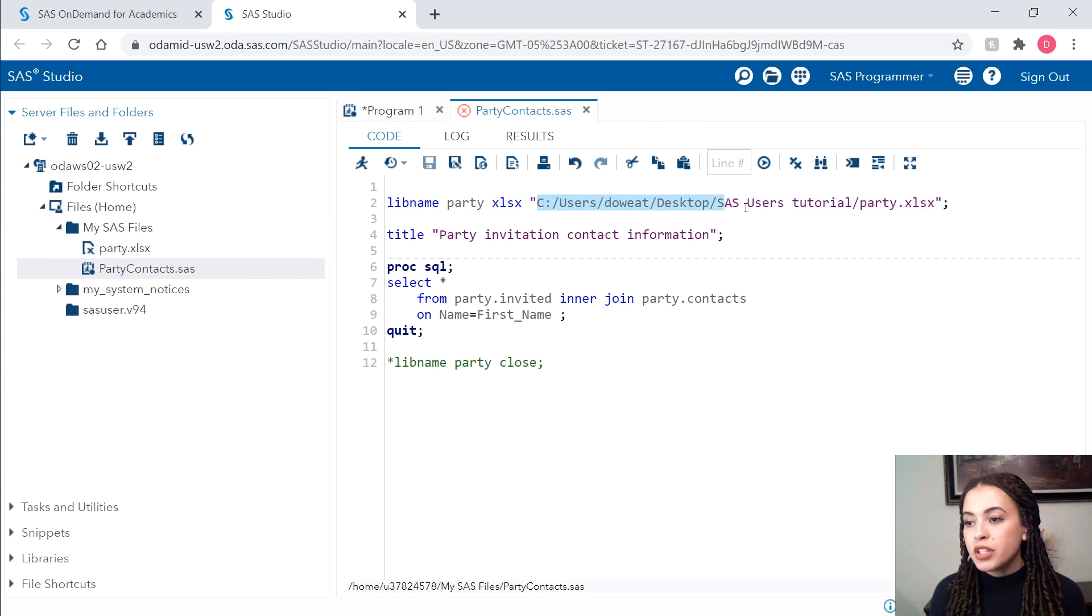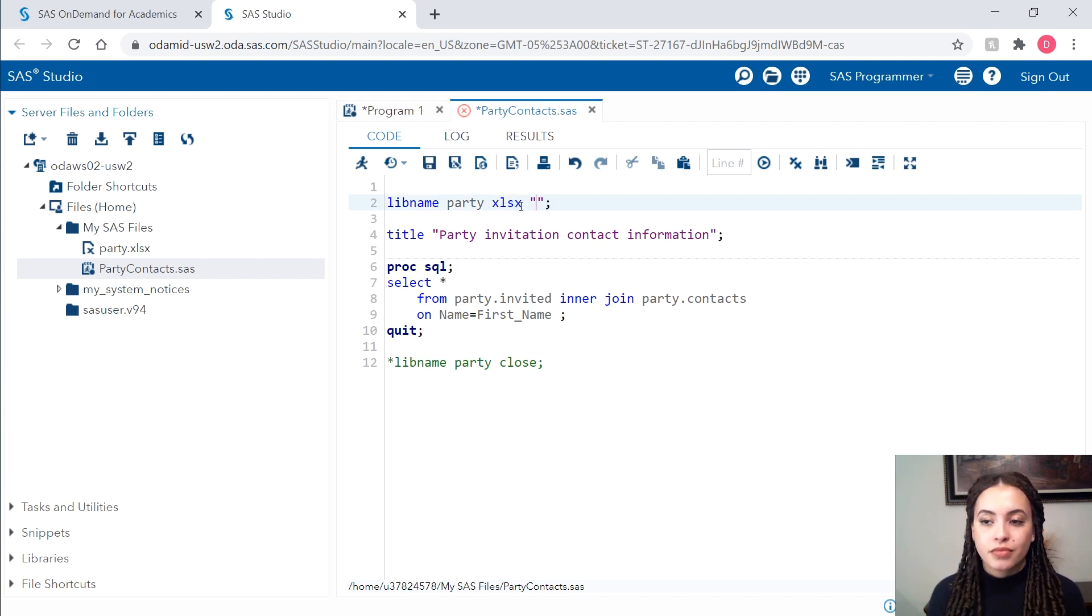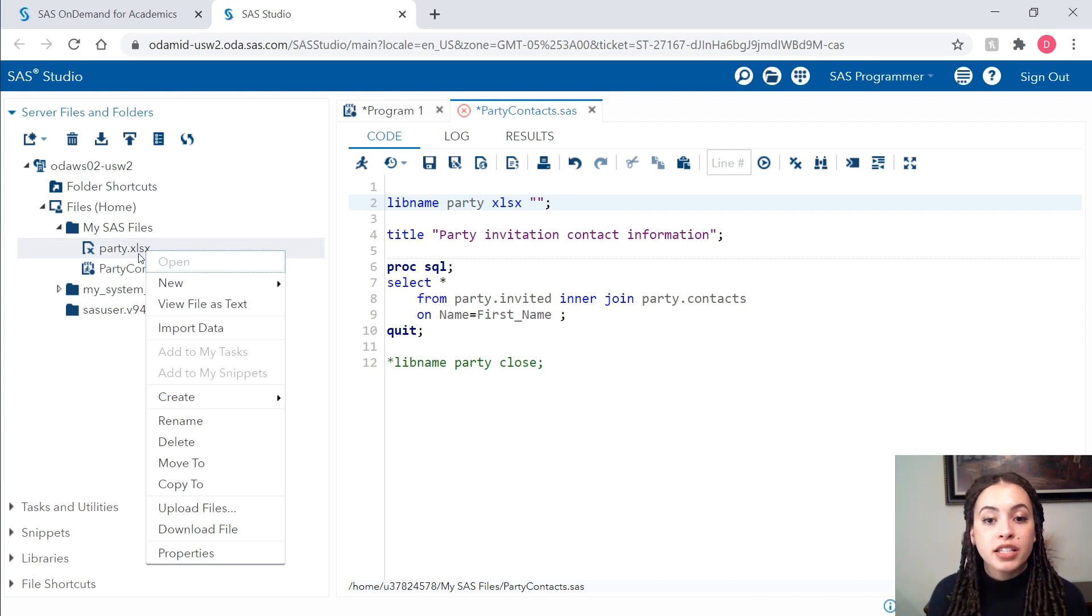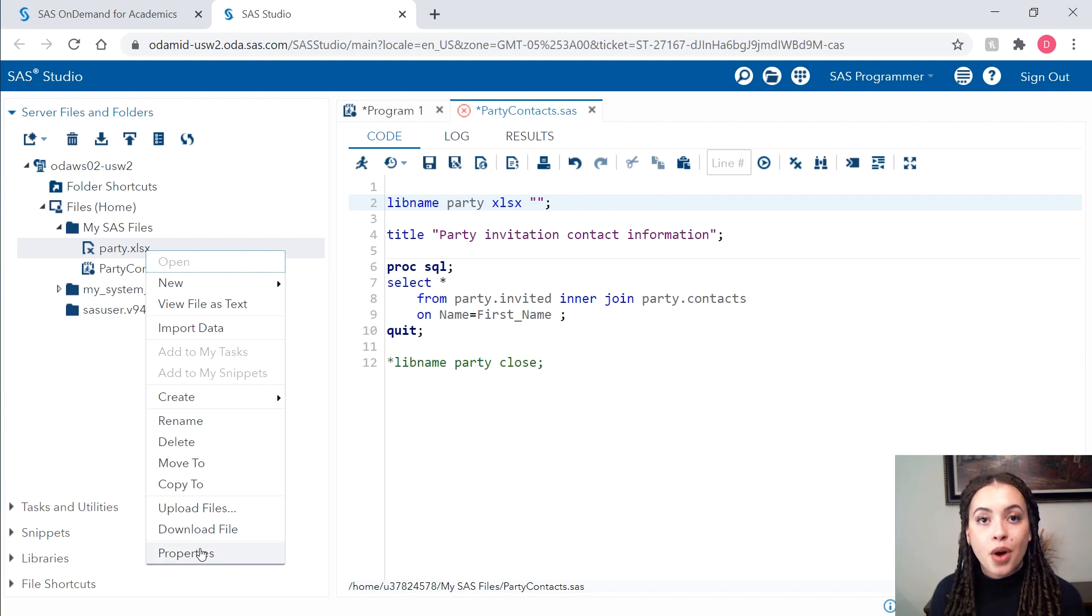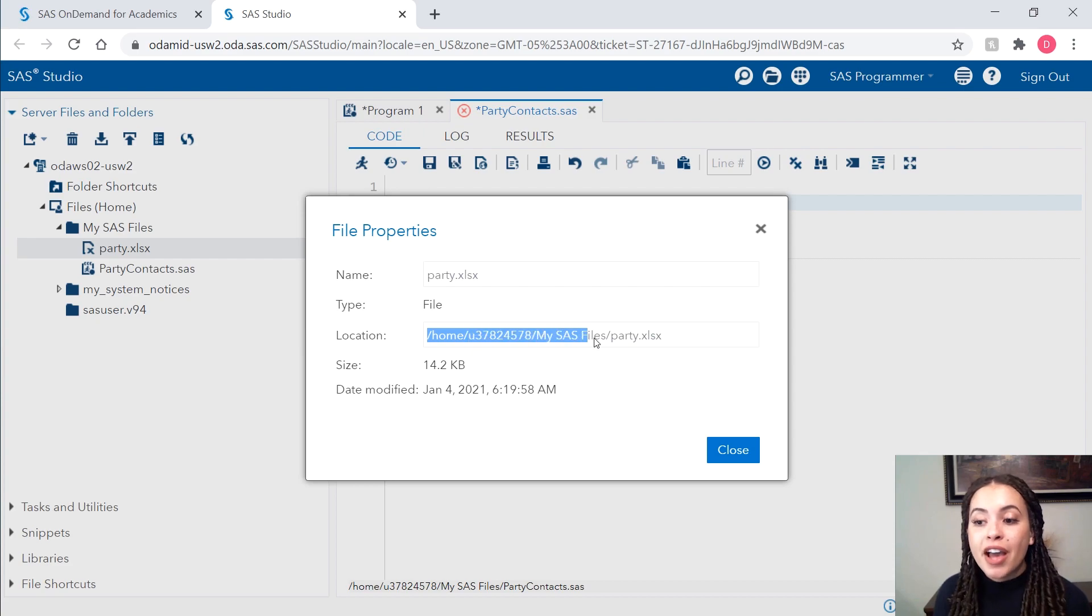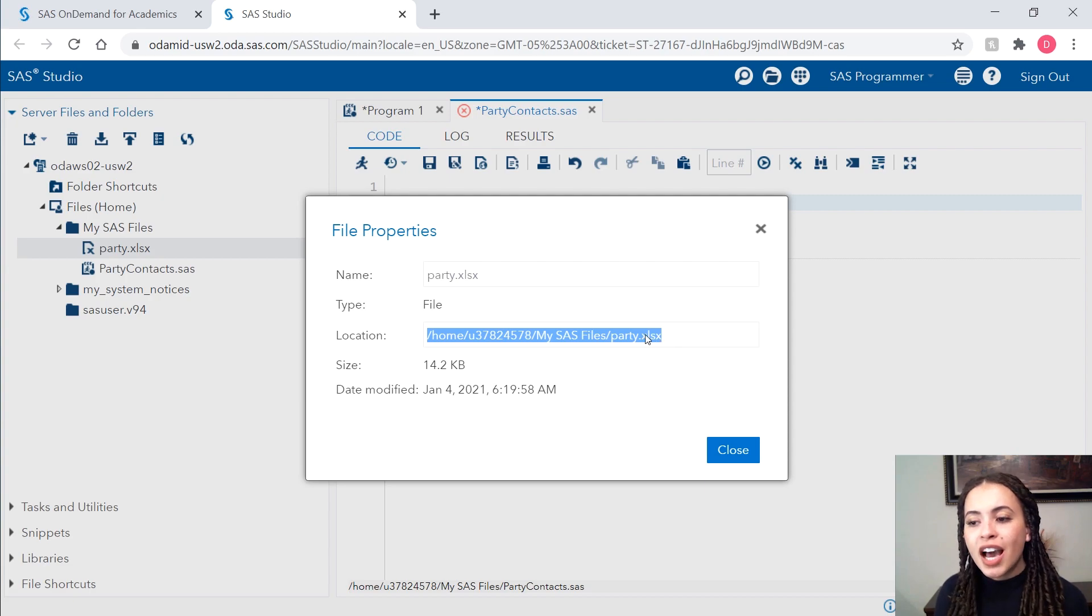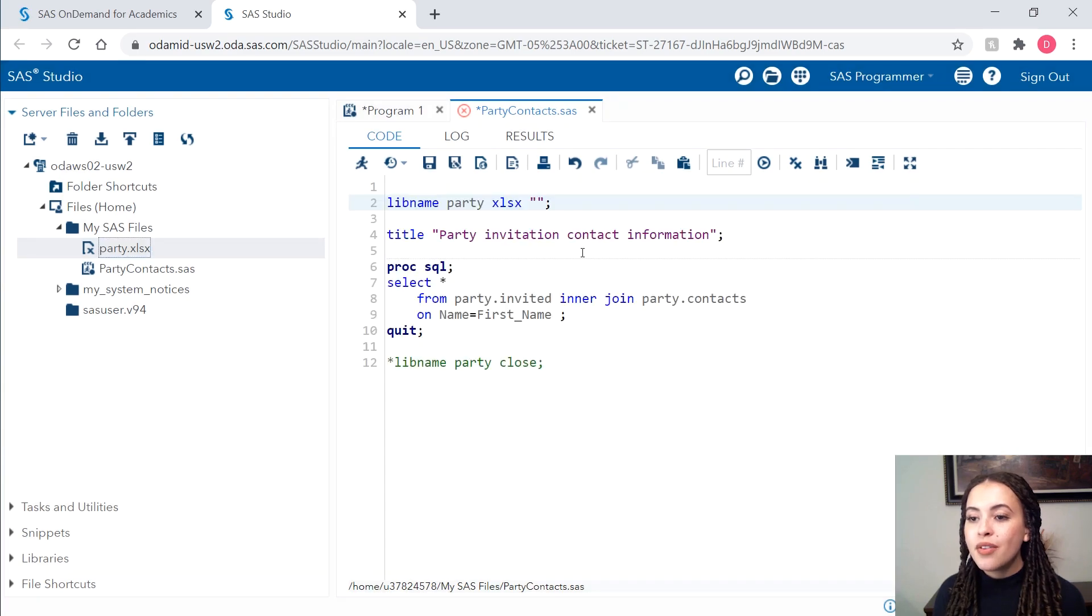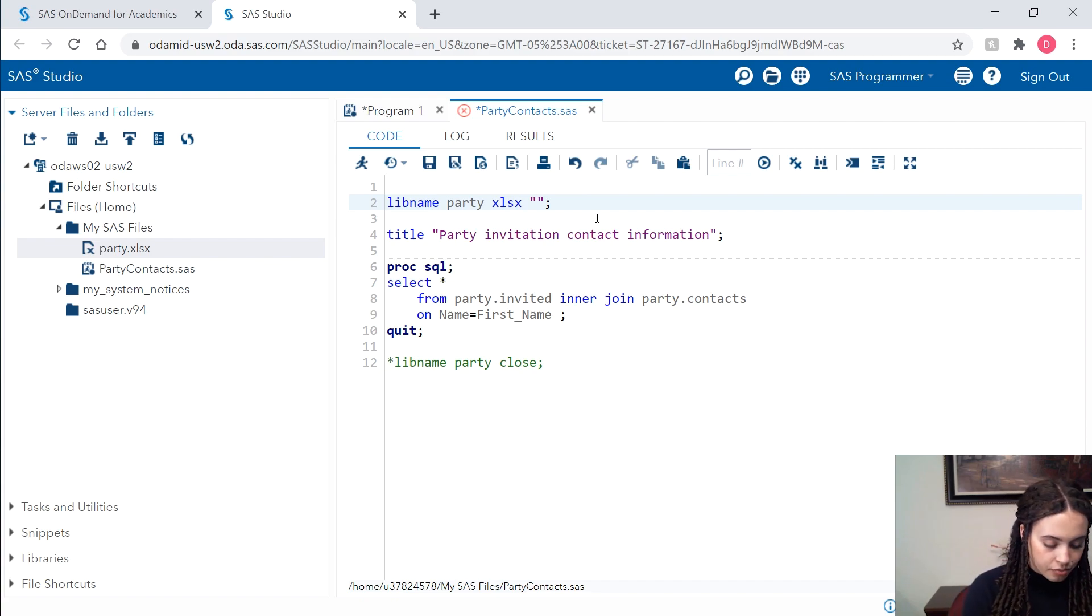To get the correct file path, I'll go over here to my server files and folder section. I'll right click on the party dot xlsx file and I'll go down to properties. This is the new file path that I should be referencing for this Excel workbook. So I'm just going to highlight and copy. I'll close out. And in my libname statement, I'll replace that previous file path with my new one.